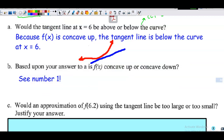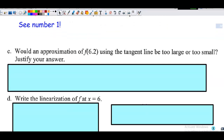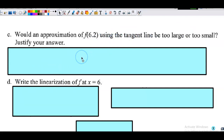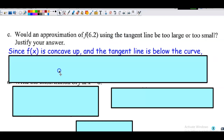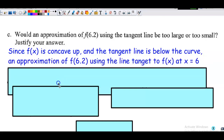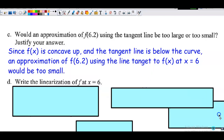Letter c: would an approximation of f(6.2) using the tangent line be too large or too small? Since the curve is concave up, tangent lines are below the curve, so approximations would be too small. Since f(x) is concave up and the tangent line is below the curve, an approximation of f(6.2) using the tangent line to f(x) at x equal to 6 would be too small.